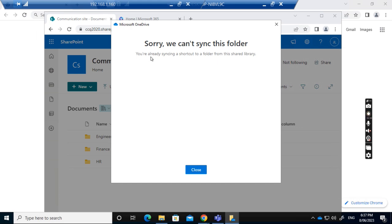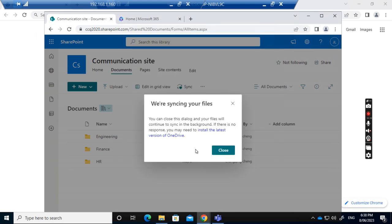I get an error message that says 'Sorry, we can't sync this folder. You are already syncing a shortcut to a folder from this shared library.' So I close this.